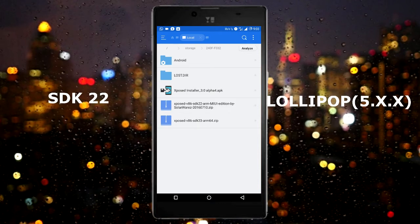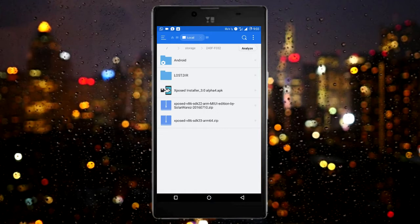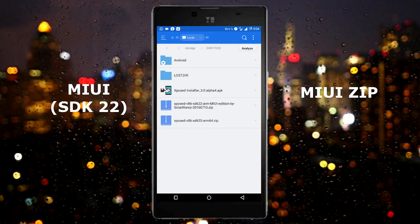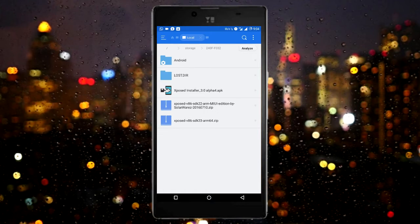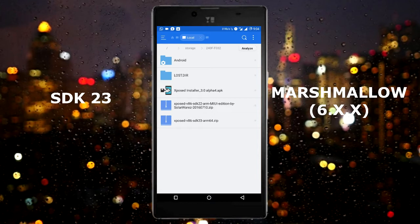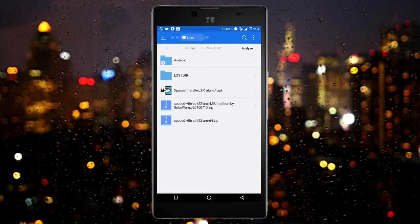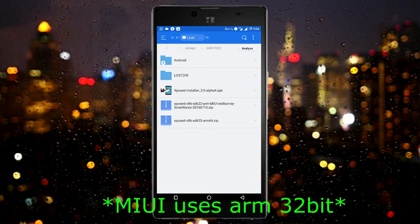If you are on Android Lollipop then you need to download SDK22, and if you are using MIUI ROM then download the MIUI zip, and if you are on Marshmallow then download SDK23. All of these are for ARM 64-bit.